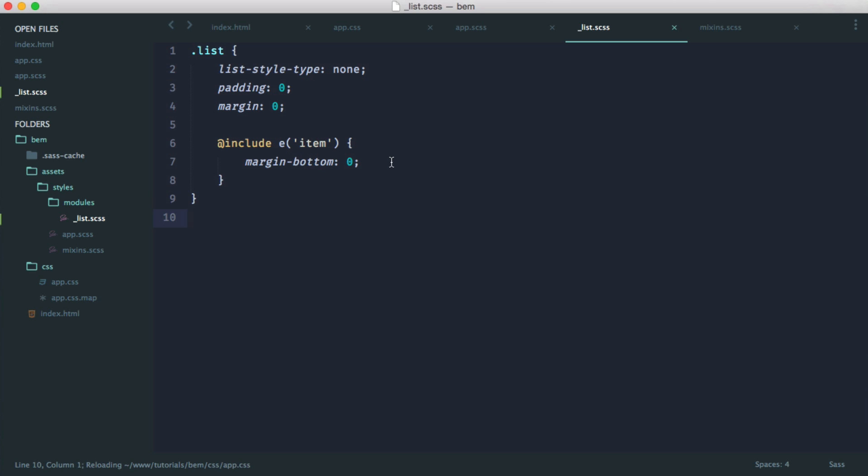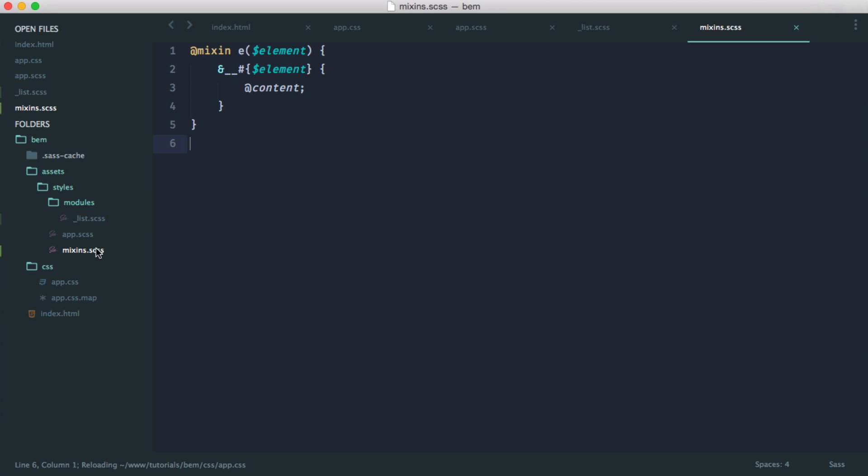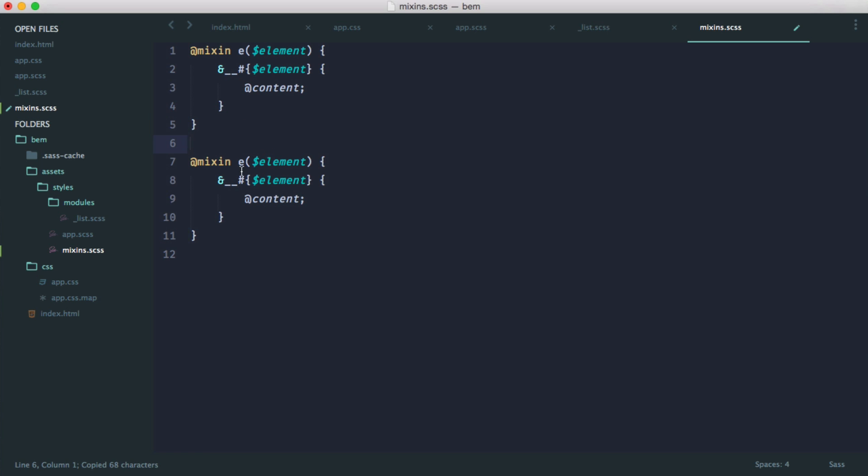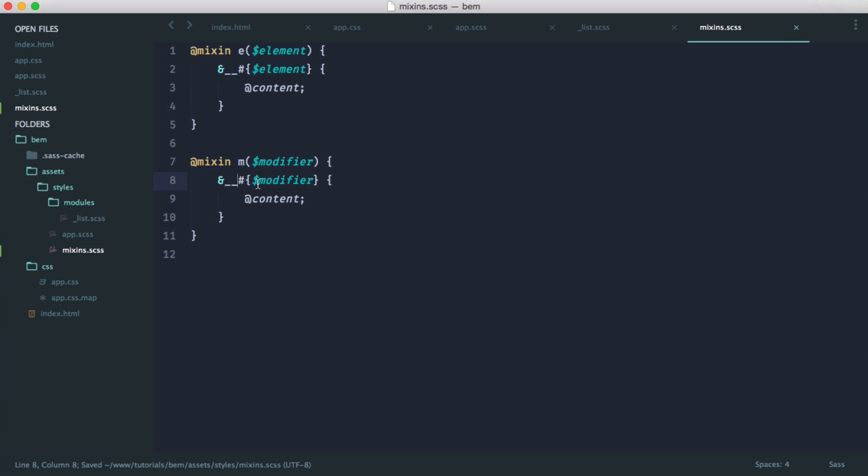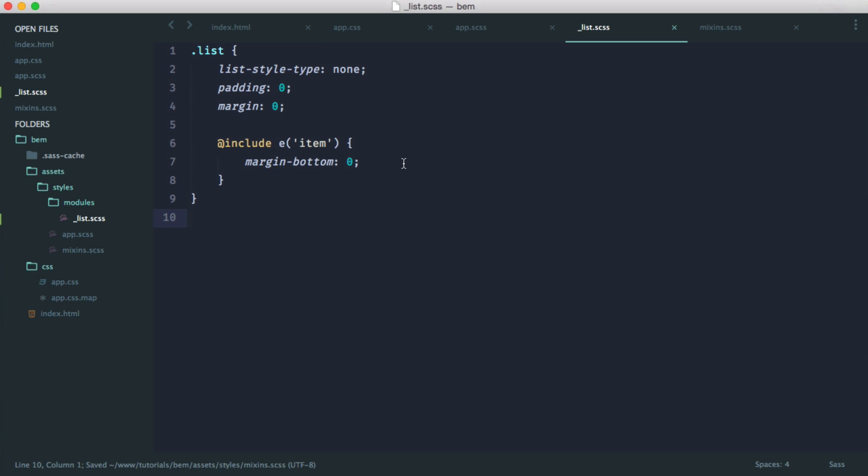So now we can implement a modifier. We can do exactly the same thing here. So we'll just copy this to save a little bit of time. And we'll call this M. We'll say modifier. We'll call this modifier. And then all we do is replace these with a dash dash. So now we can do what we did before.